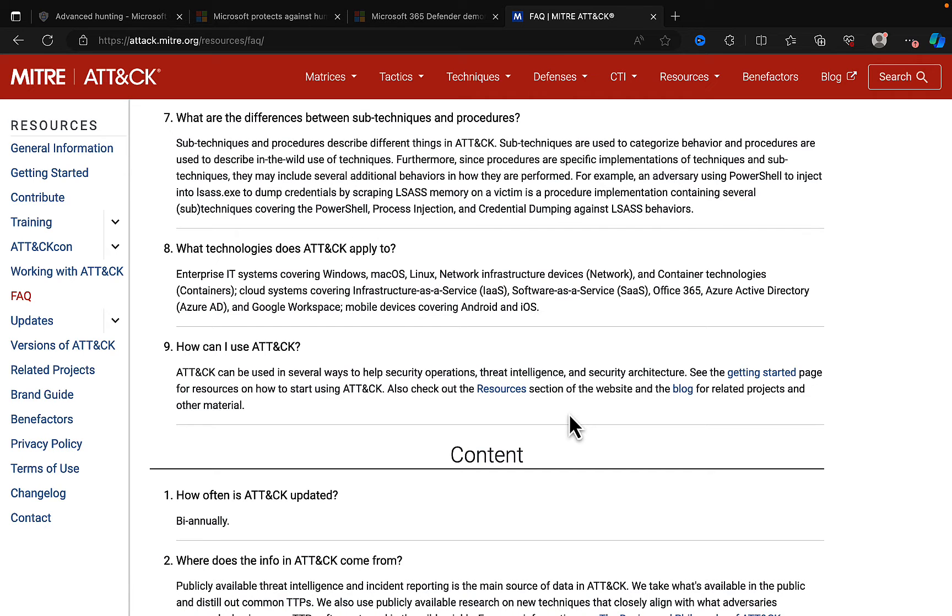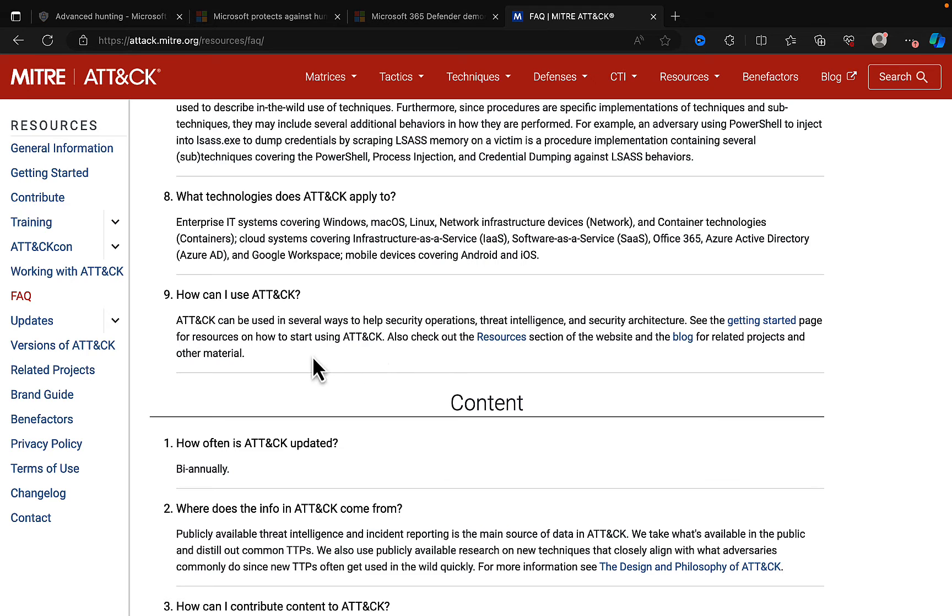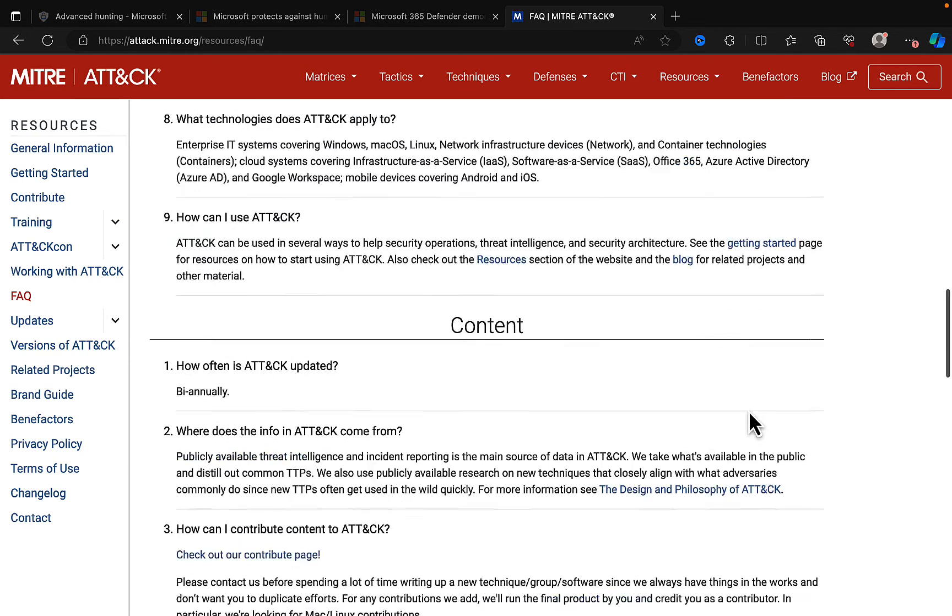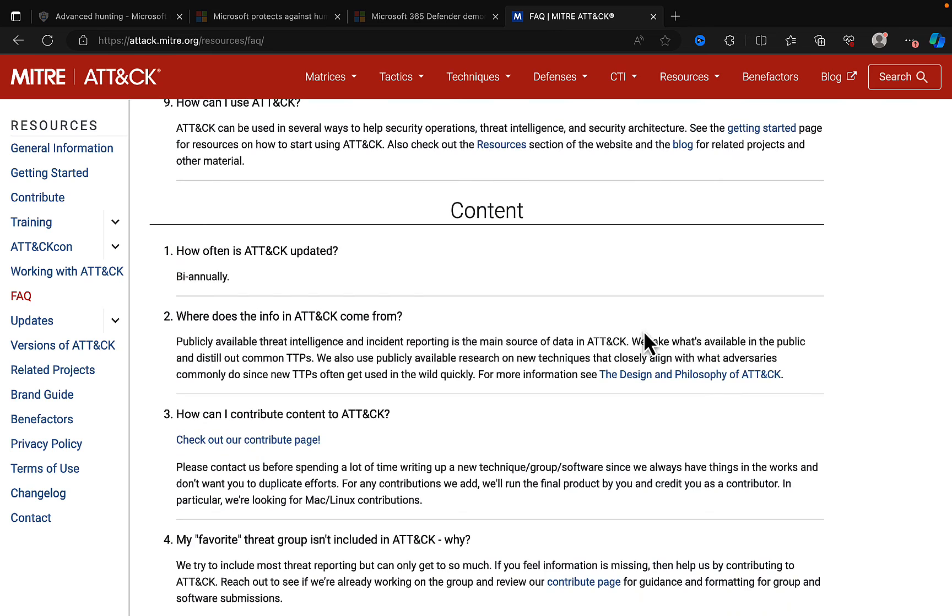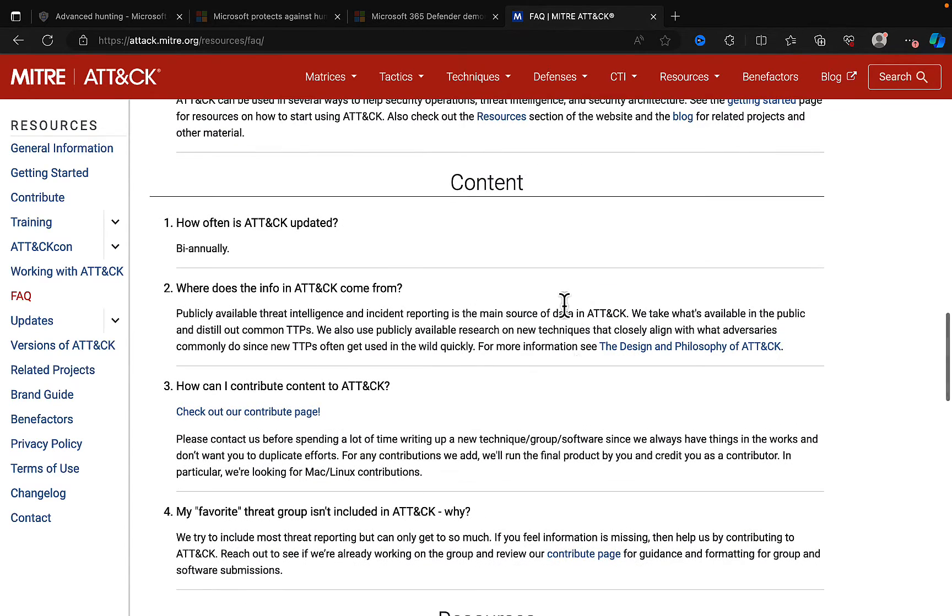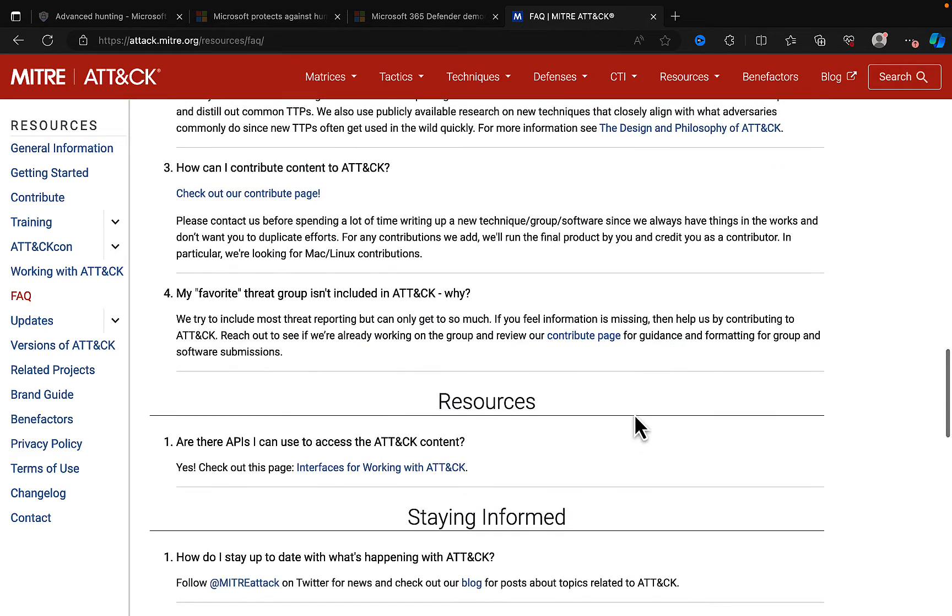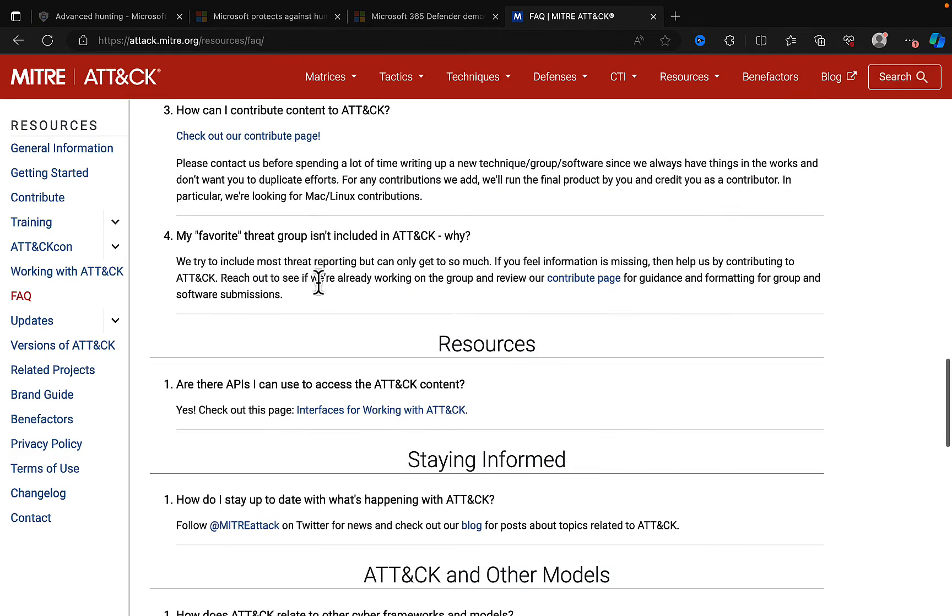Well, ATT&CK can be used in several ways to help security operations, threat intelligence, security architecture, and you can go to the Getting Started page for resources on how to start using ATT&CK and check out the resources section. How often is it updated? It's bi-annually, which doesn't seem a lot, to be fair, when you consider the threat landscape. That's an interesting thing to note. Where does the info come from? Publicly available threat intelligence and incident reporting is the main source of data. You can find out how you can contribute.